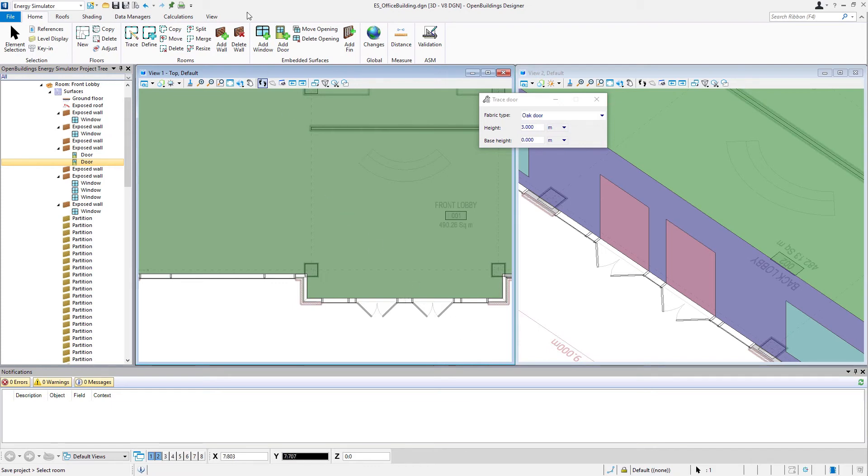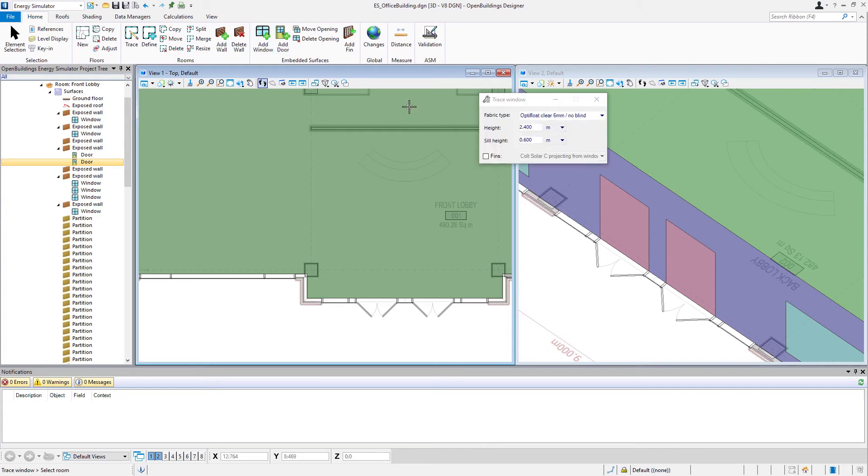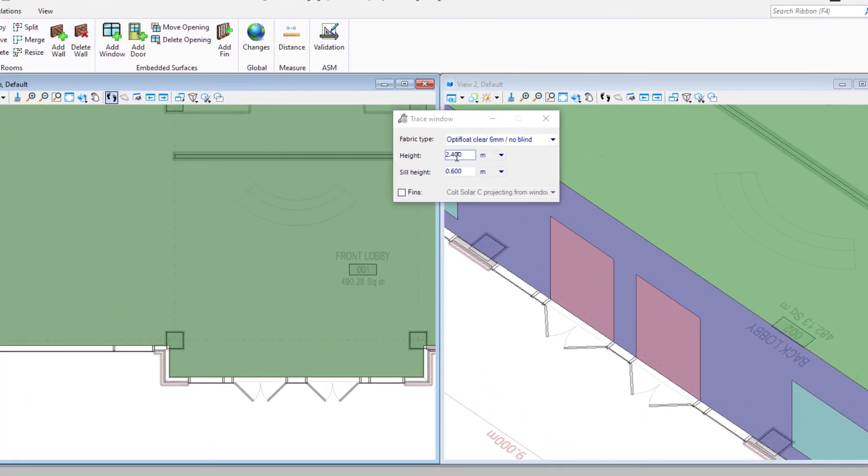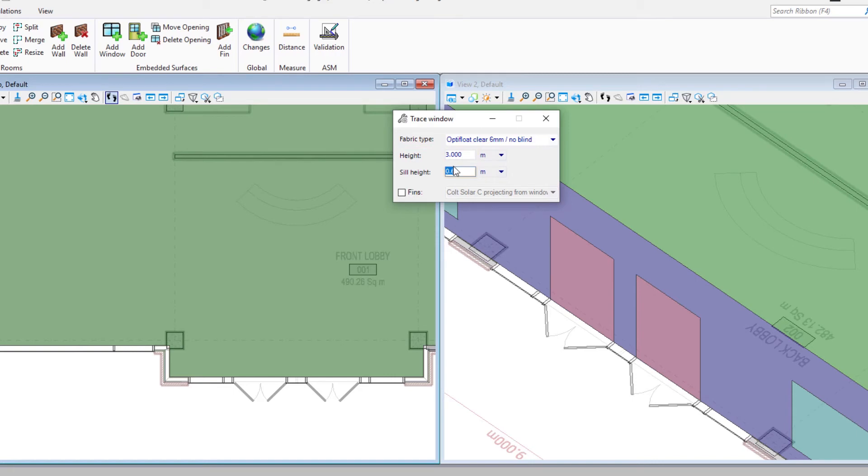And then to finish up, I'm going to go back to my window command to place the windows adjacent to the door. But we are going to have to change the height and the sill height here, because we want these to actually match the door. So I'm going to use the three meters and make the sill height zero.